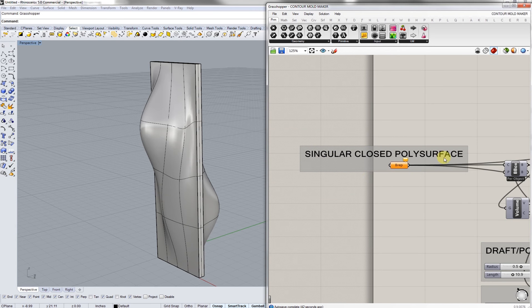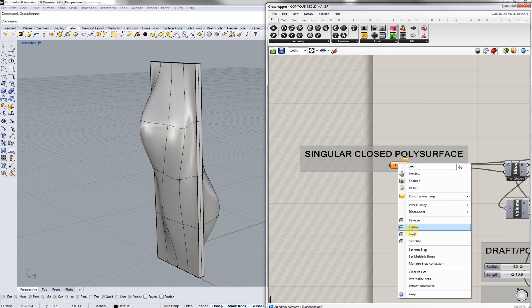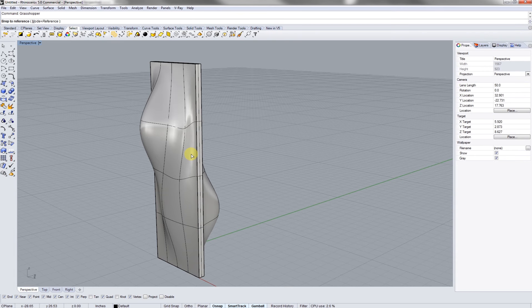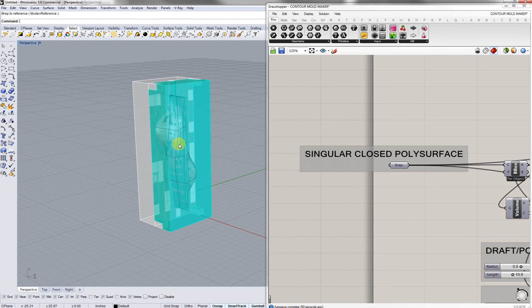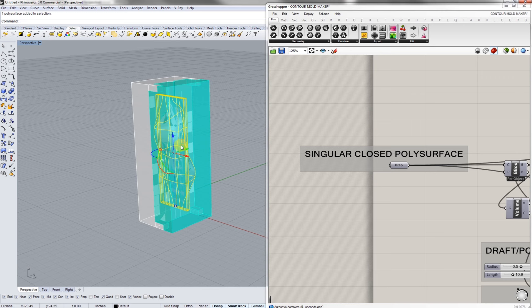On the left hand of the Grasshopper definition you're going to right click on B rep, set one B rep, and you're going to collect your singular poly surface.